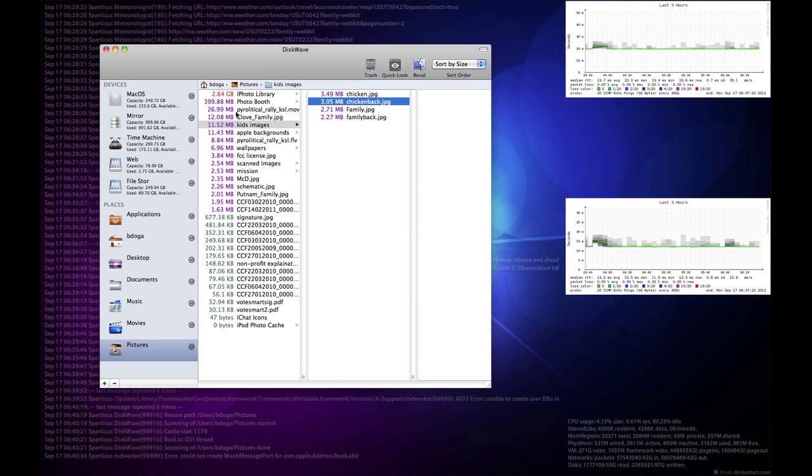So, those three utilities, Omni Disk Sweeper, Disk Inventory X, and Disk Wave are the applications that will help you find the files that are sucking up space on your hard drive, and let you clean out those big files, or move them somewhere else, so you can continue to function.